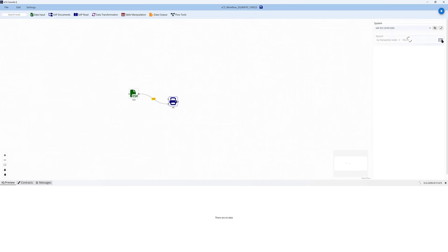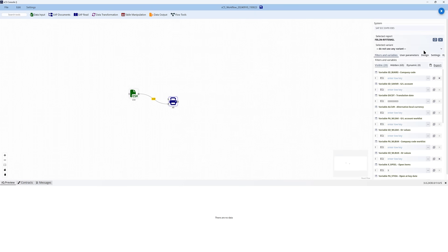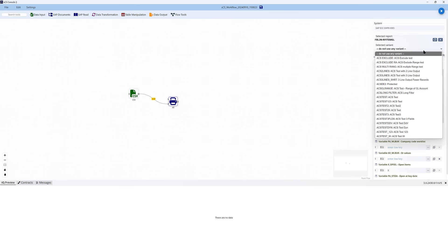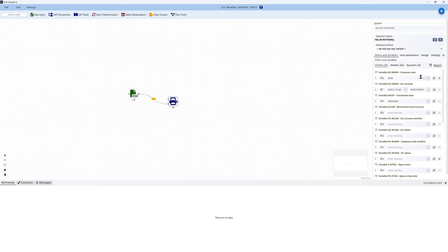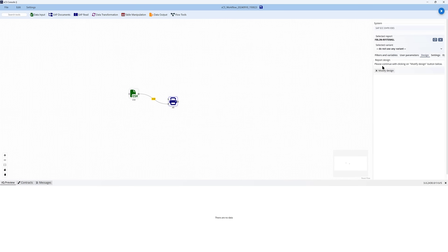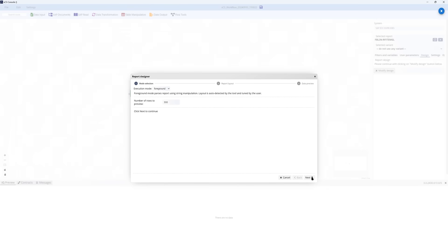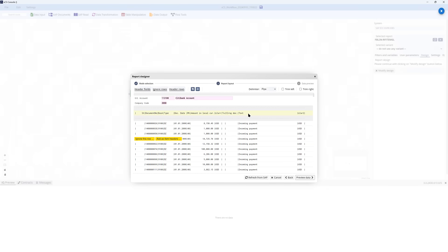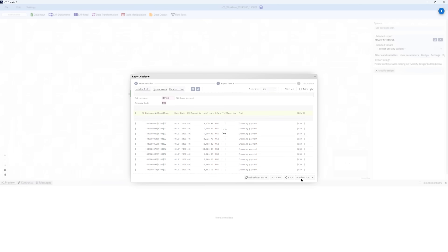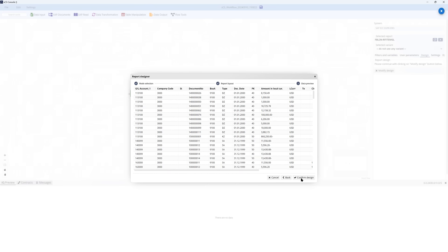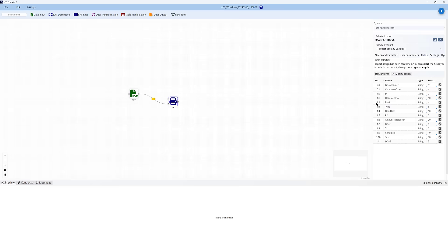You just need to input the T-code, select the parameters that are relevant or even use a variant, and then design the output as you want it to be. This is super simple because it suggests configuration items that you might want to use. You can accept them or adjust them accordingly, and you can preview the data so you know exactly what is coming from the tool.